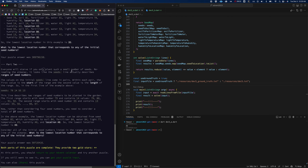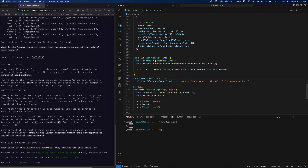For part two, there's a significant change: the seeds line actually describes ranges of seed numbers. Values come in pairs — the first value is the start of the range and the second value is the length. So in our example, the first range starts at seed 79 and contains 14 seeds: 79, 80, 81, 82, all the way up 14 times. In this sample there are actually about 27 seed numbers total, and we're still trying to get the lowest location number corresponding to any of these seeds.